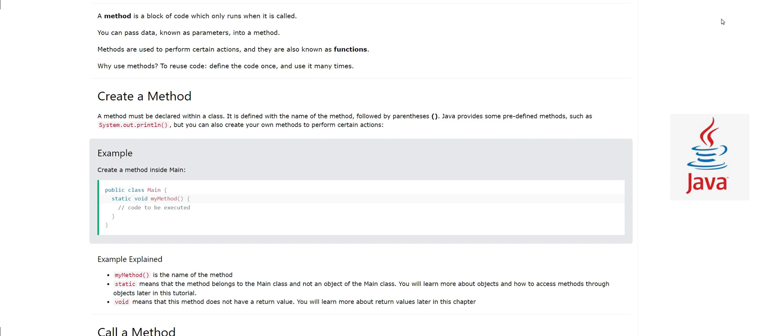That block of code can be called when you need it. So it's actually a way to reuse code when it is required and you can call it multiple times whenever you need from different locations. You don't have to write the same thing again and again.